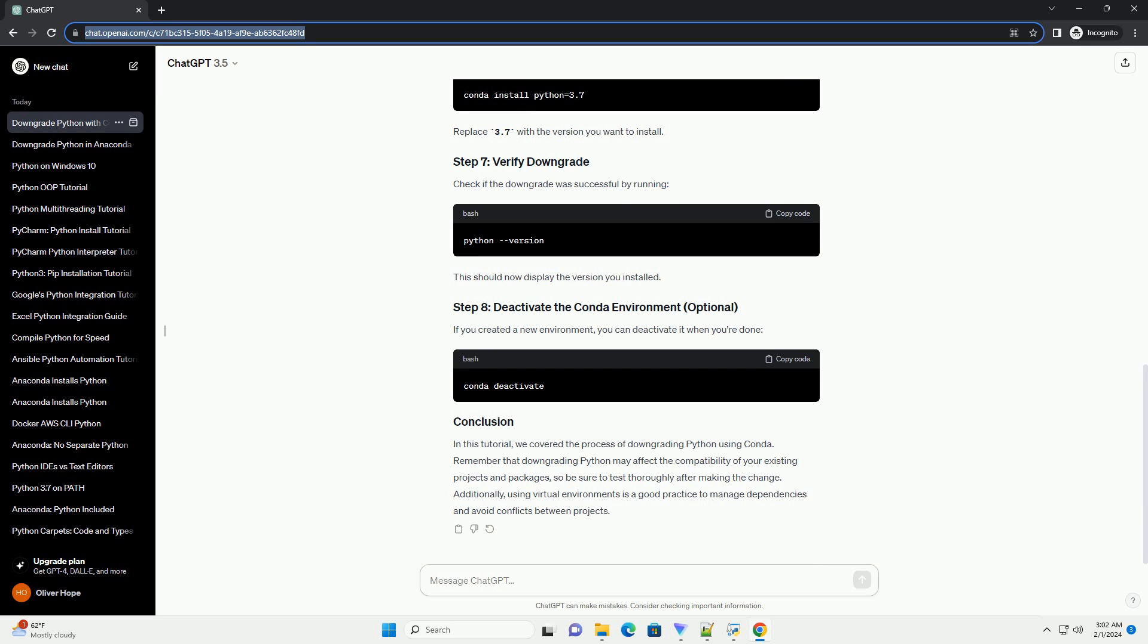Check if the downgrade was successful by running. This should now display the version you installed. If you created a new environment, you can deactivate it when you're done.